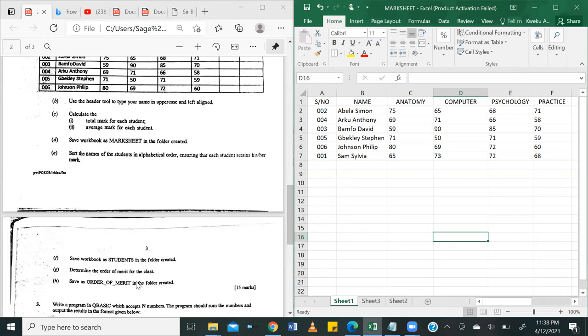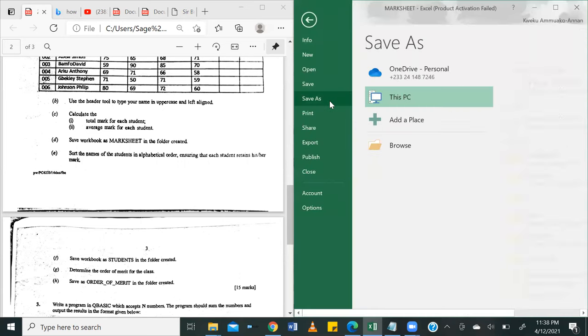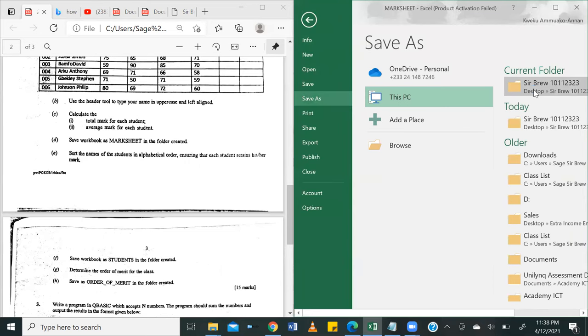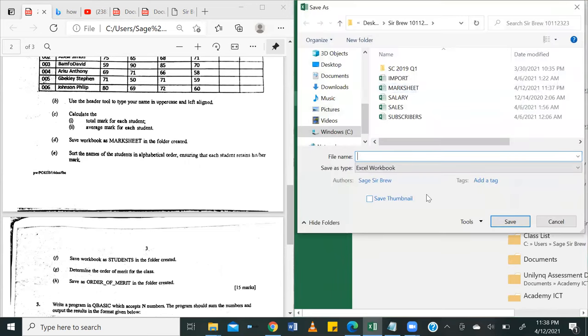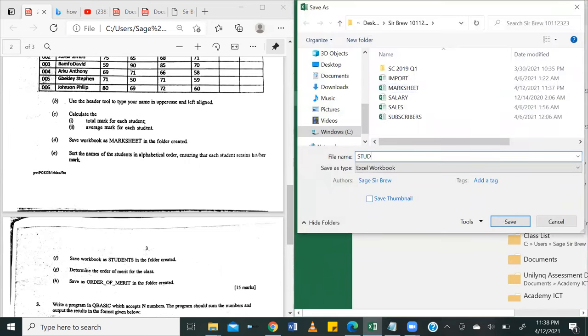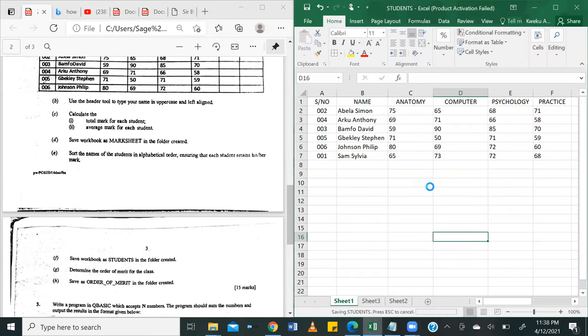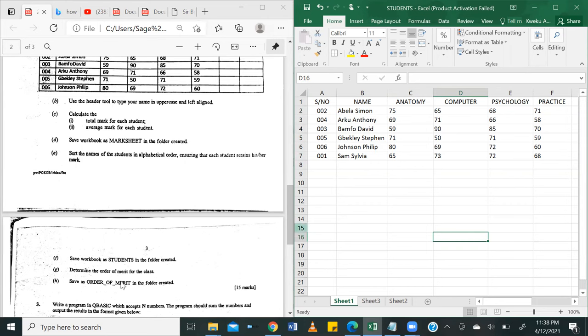And the question says, we should save that particular outcome as students in the folder created. So we're going to go ahead and save this as students. Because the outcome of our first activity has been changed. The arrangement has been changed. Then it says, determine the order of merit. That's question number G. Determine the order of merit for the class.